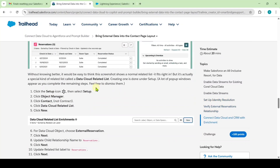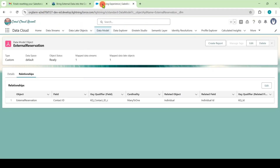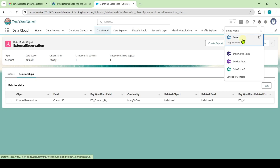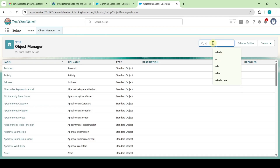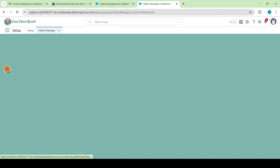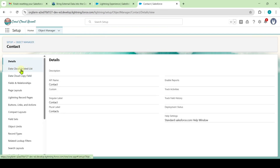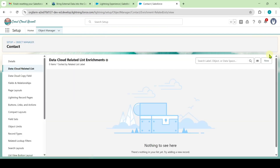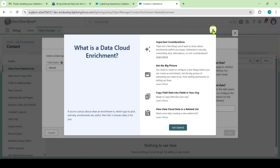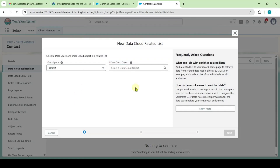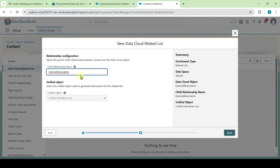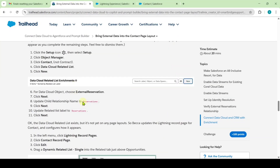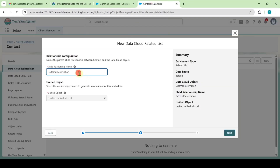Moving to the Setup page, we need to create the Data Cloud Related List. Click on the Gear icon and select Setup. From here, move to Object Manager and search for Contact in Quick Find. Select Contact, then click on Data Cloud Related List and click New. Click the Cross icon at the top, then select the Data Cloud Object as External Reservation and click Next. Copy the Tail Relationship Name from the instructions — that is Reservations.